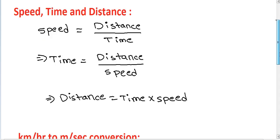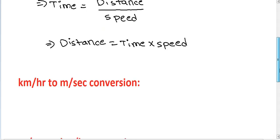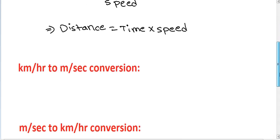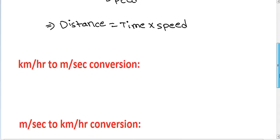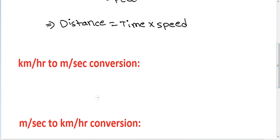Similarly, in time and distance questions, most of the time the speed will be given — sometimes in meter per second and sometimes in kilometer per hour.